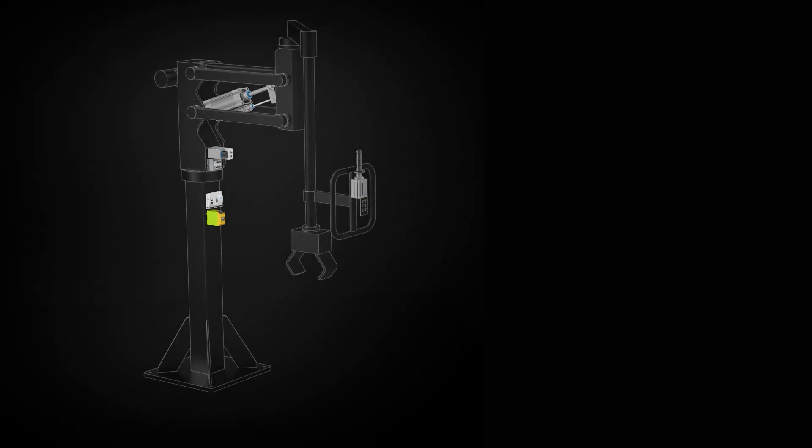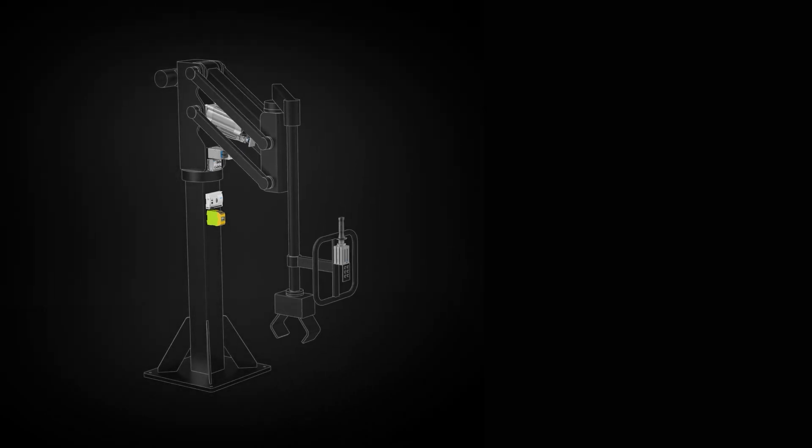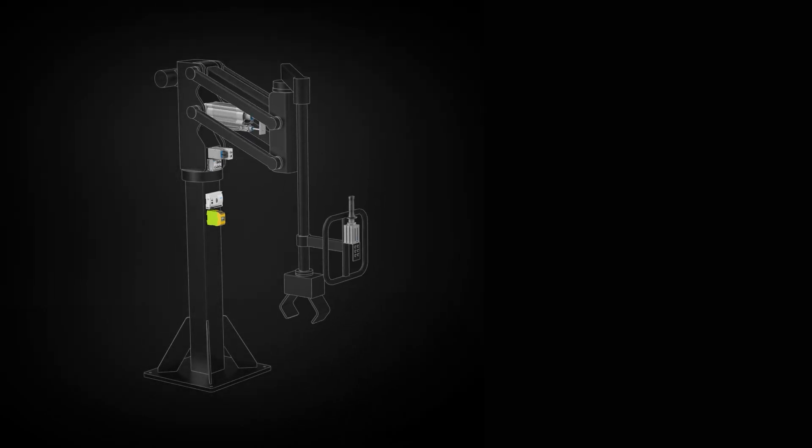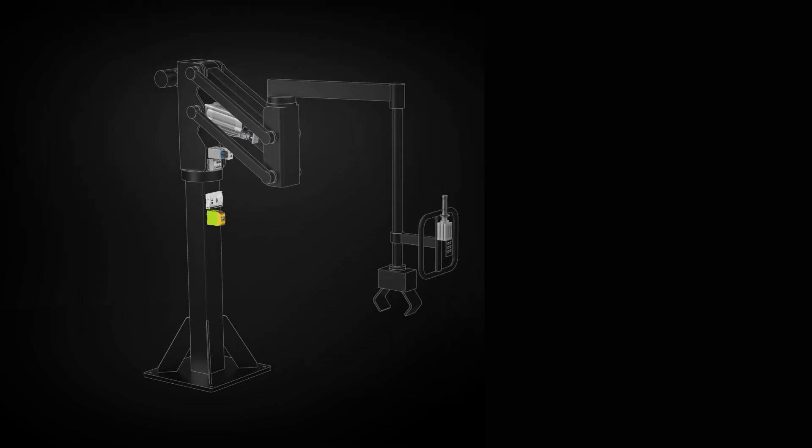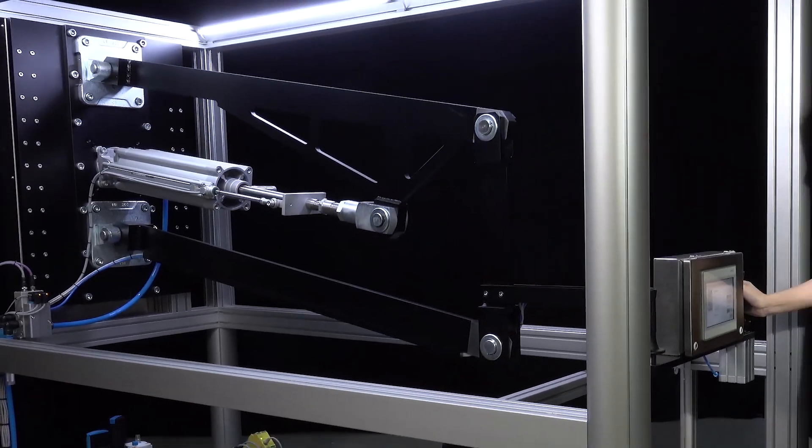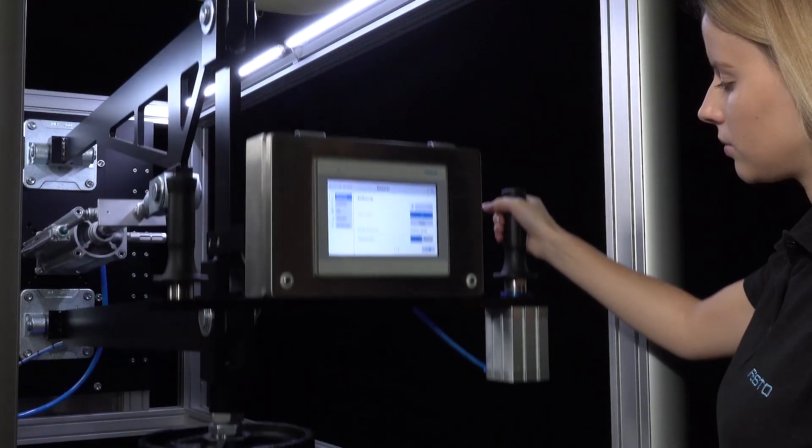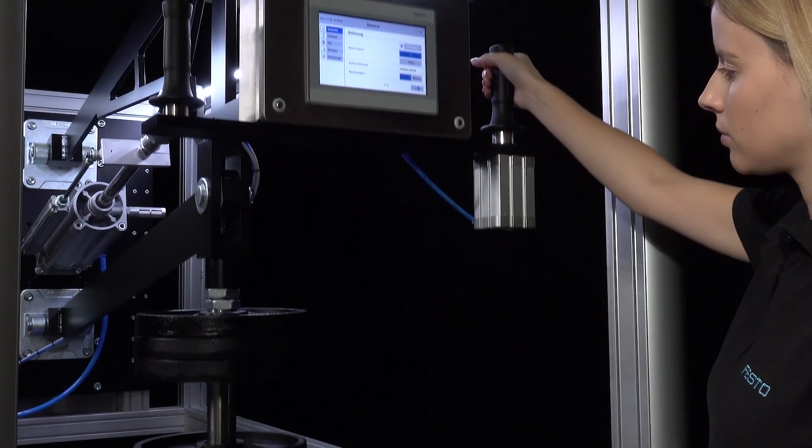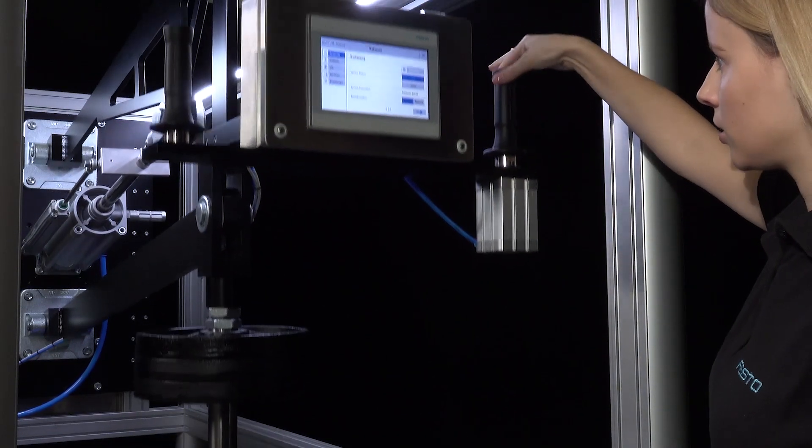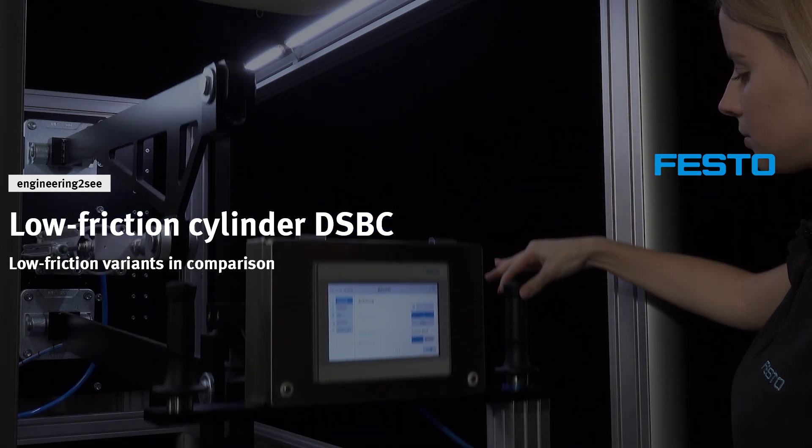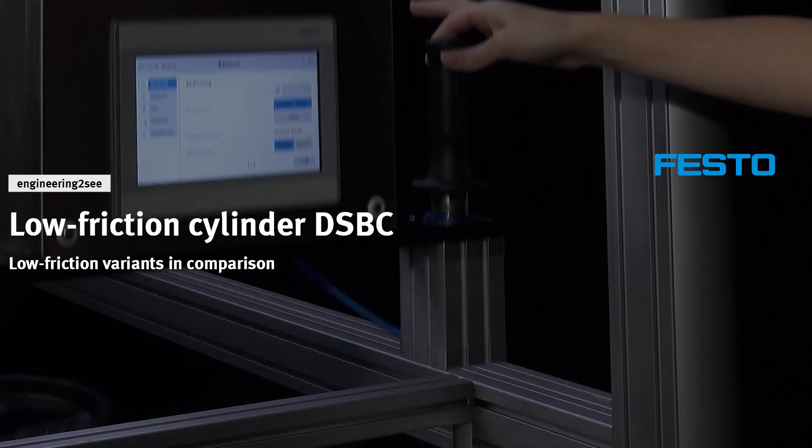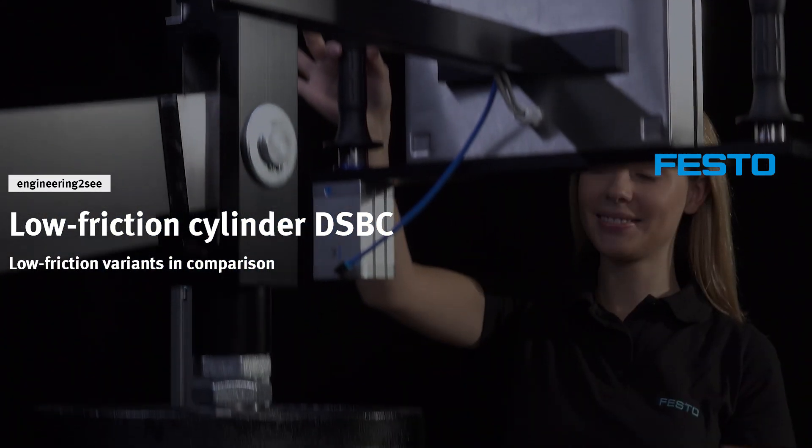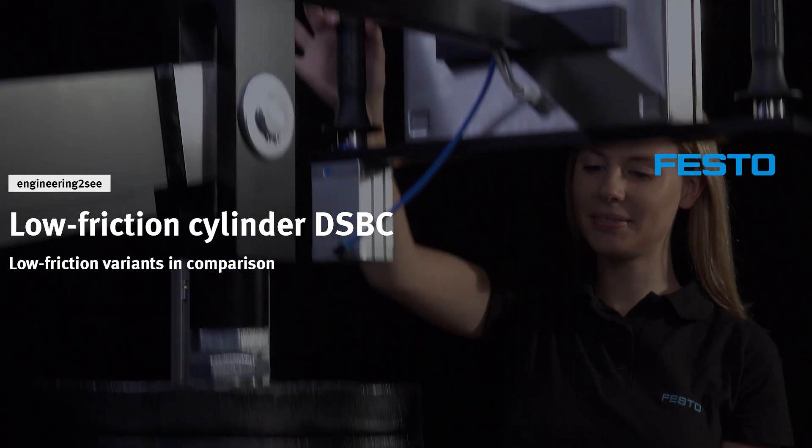Highly dynamic applications, slow and constant movement, mass balancing. The cylinder DSBC and its low friction variants cover the entire range. Each cylinder has its own application field, but which cylinder is the right one? Find out more in today's video of Engineering to See.